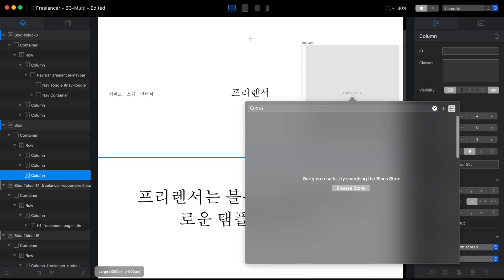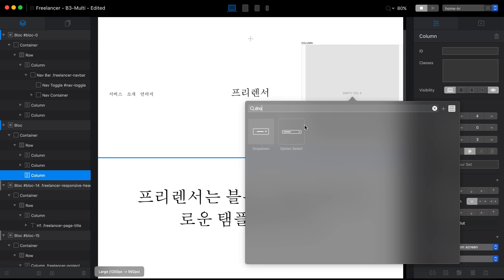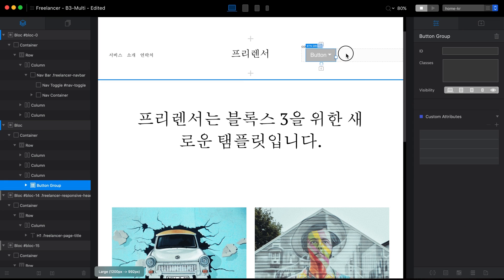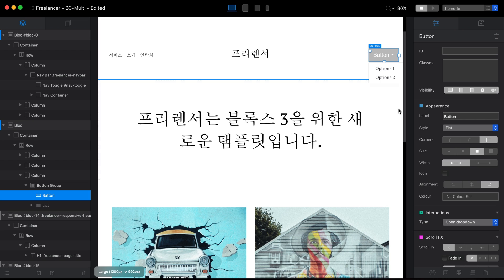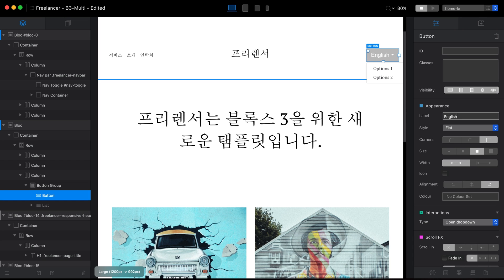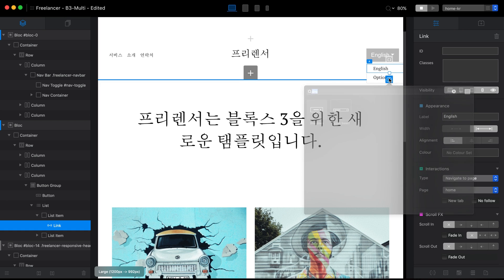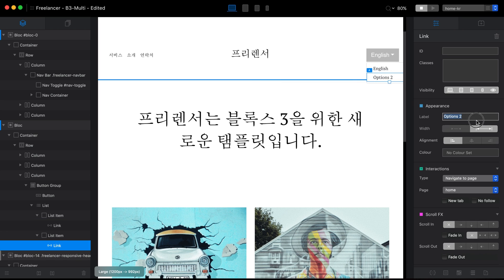I won't be using the follow links, so I'll replace them with a dropdown menu. Let's type 'dropdown' and select the button dropdown option. I'll align it to the right. You can design it however you want — for example, put the language name at the top, then type the options below. I'll add 'English' as the first option.